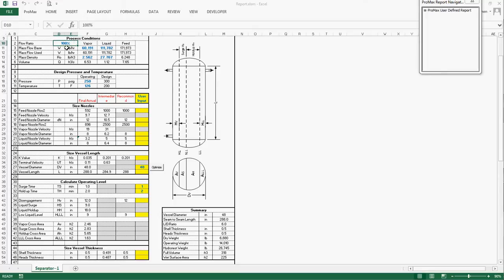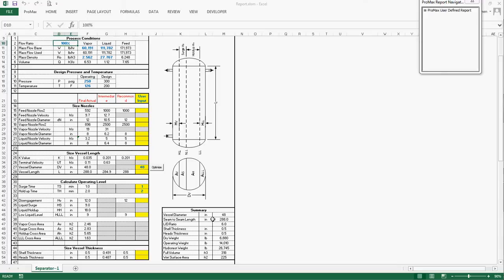The horizontal separator has the same process data and hold-up requirement as my other blog on the vertical separator. Both of them have 48-inch diameter. The vertical separator's seam-to-seam length is 294-inch, while the horizontal separator length is 288-inch.